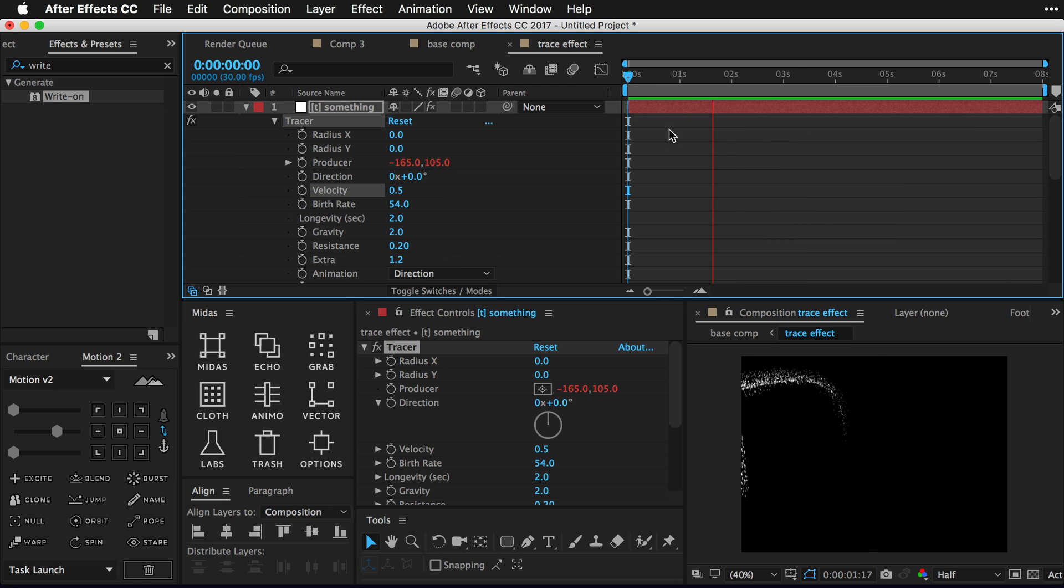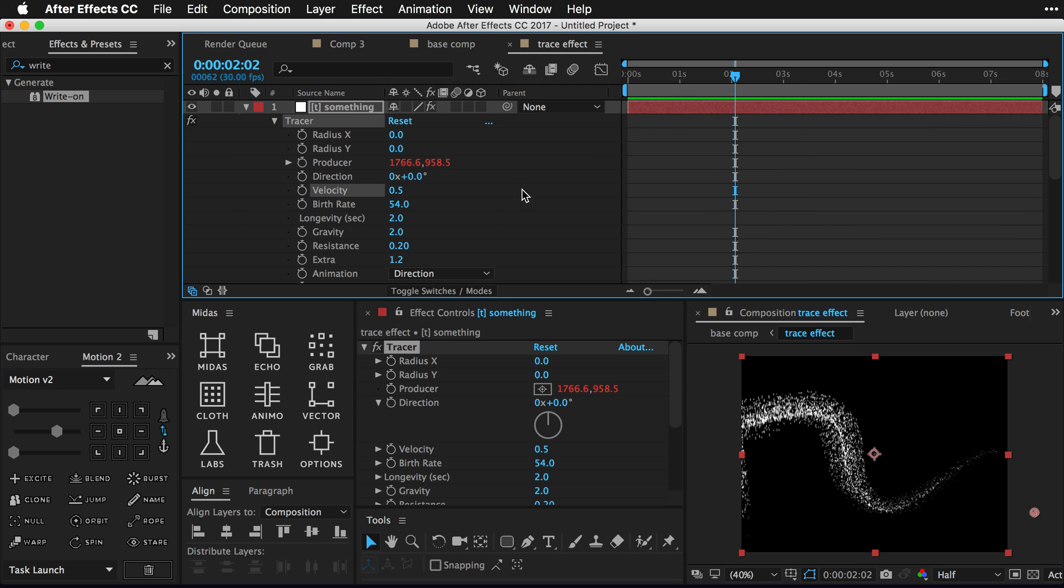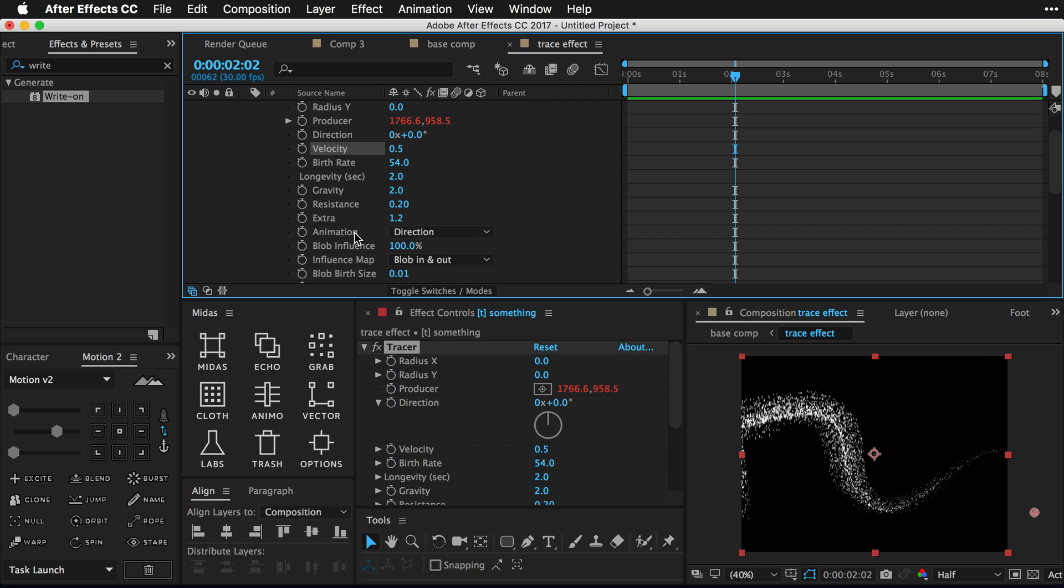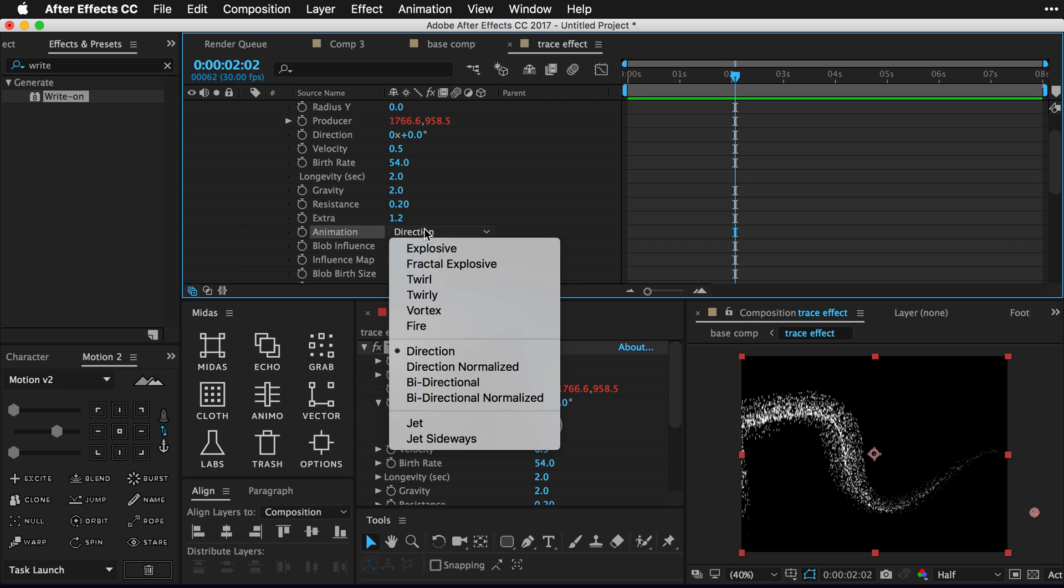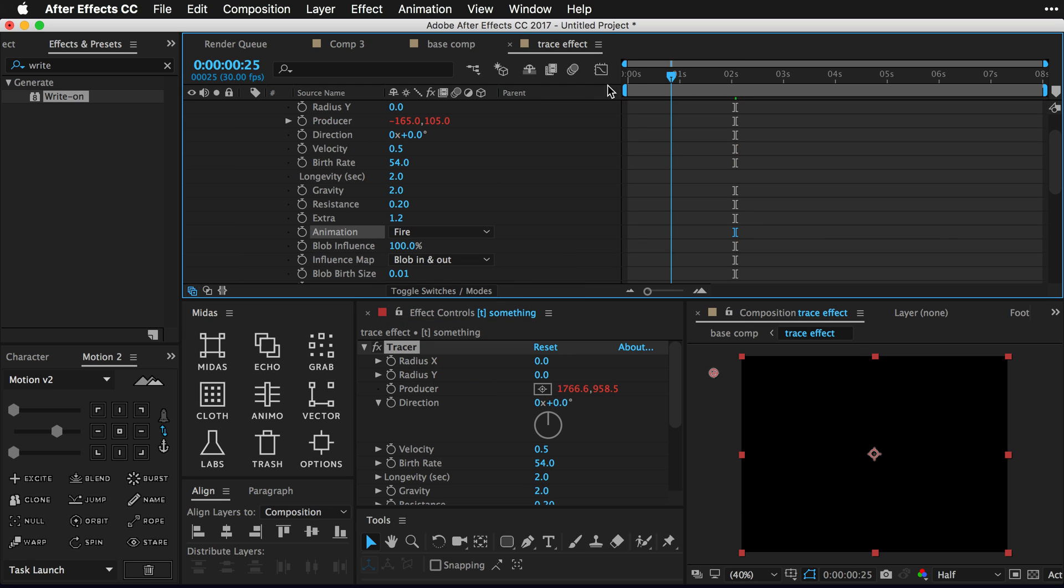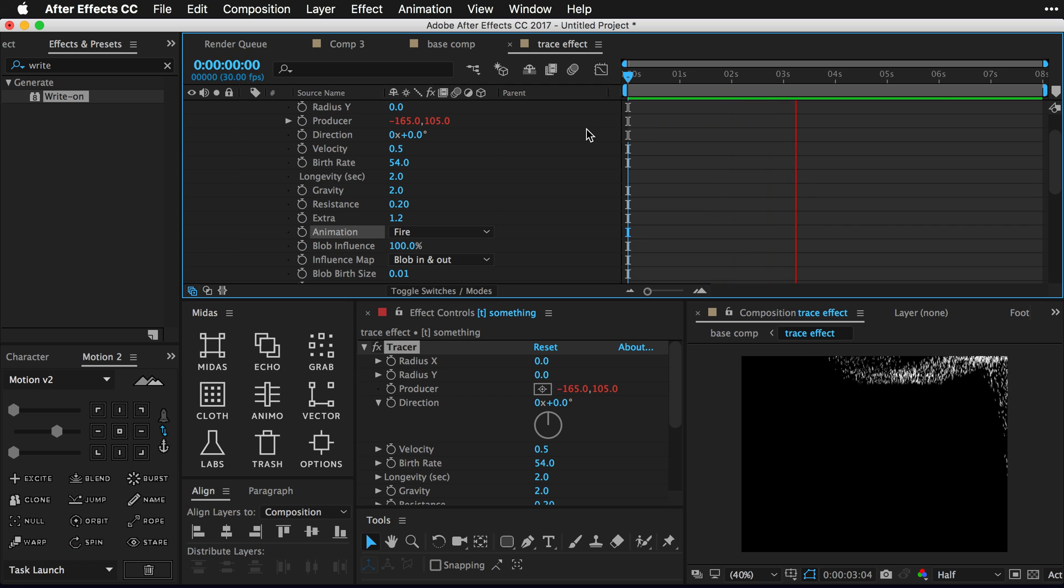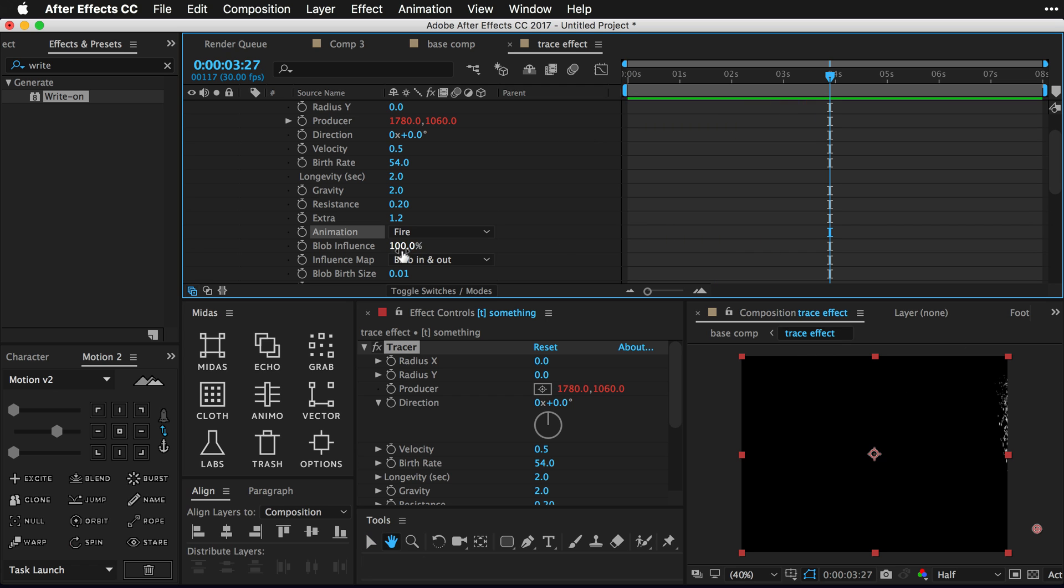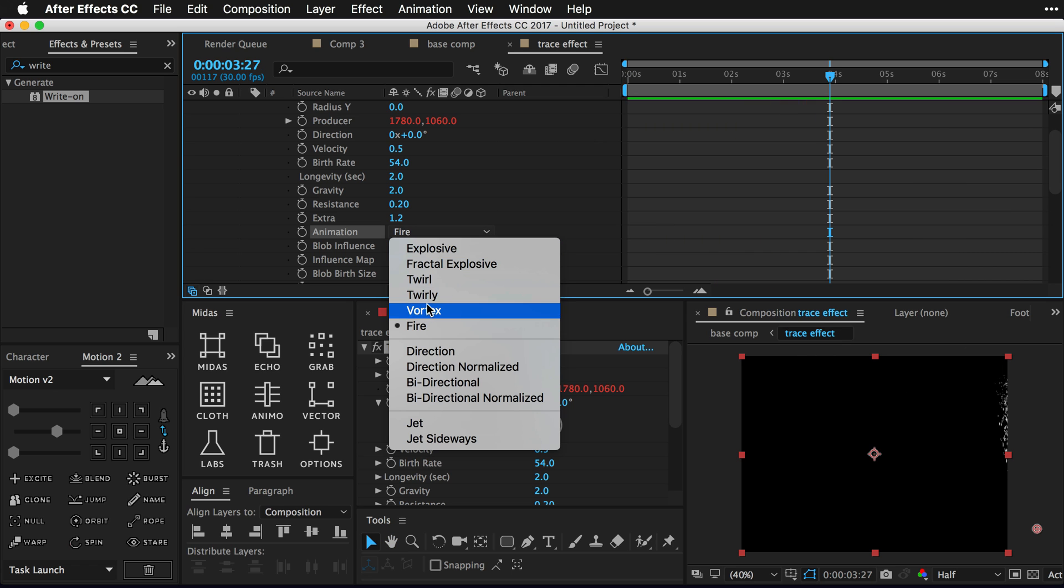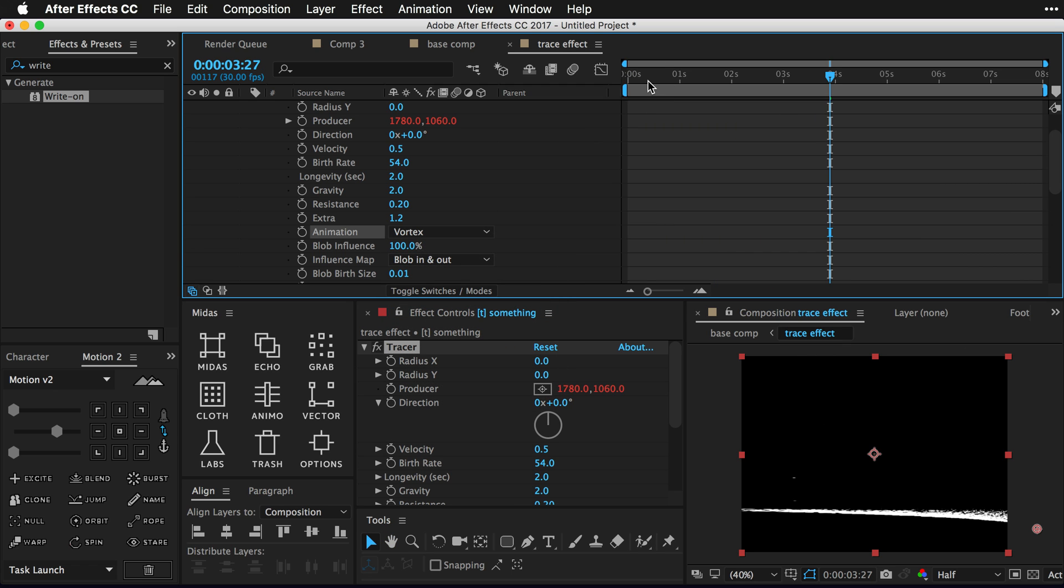Which is always fun to play around with. So if you go down into the animation property here and just check out some of the different options like fire, you're gonna see that this kind of tracer effect is a great start to a bunch of kind of cool effects. And I'm sure there's gonna be more stuff about that soon.